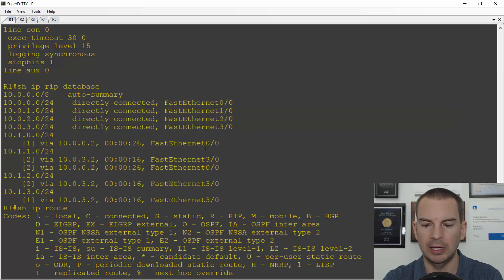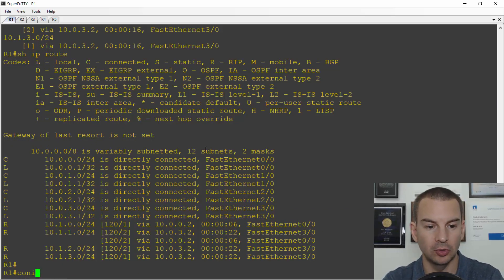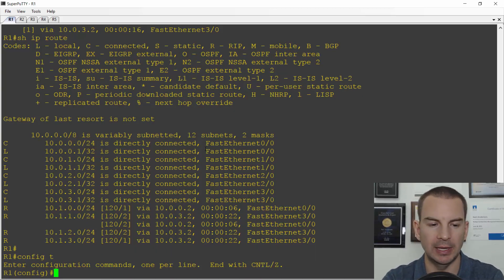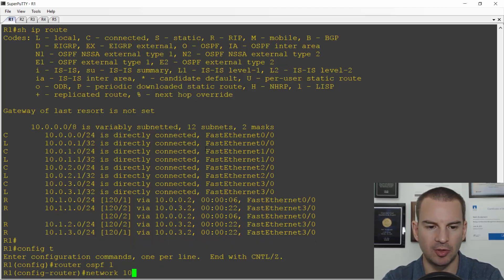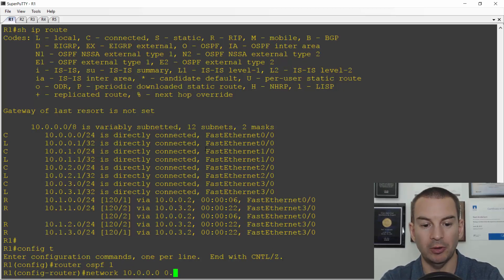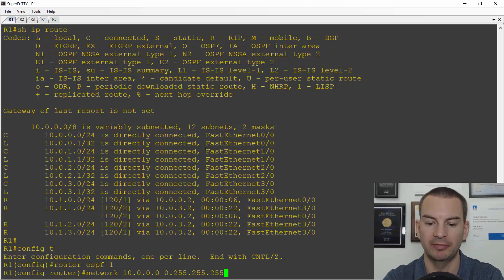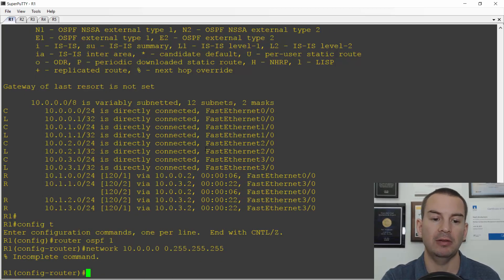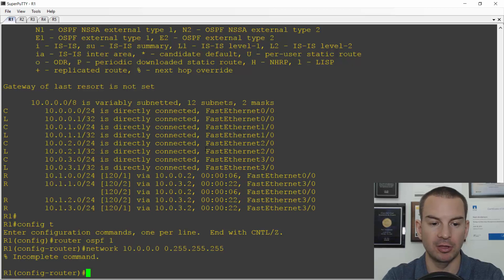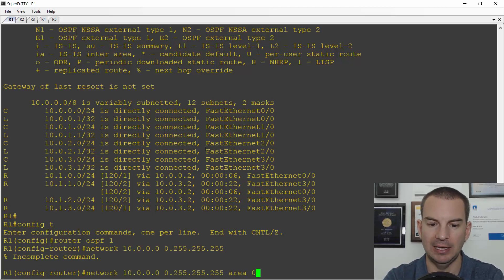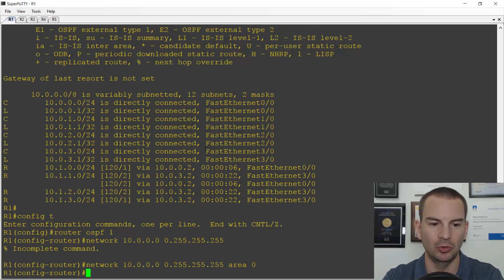Next I'm going to configure OSPF. Don't worry too much about the config yet, because we'll cover this in more detail when we get to the OSPF section. I'll say 'router OSPF 1', then 'network 10.0.0.0 0.255.255.255'. It uses a wildcard mask, which is the inverse of a subnet mask — equivalent to 255.0.0.0, meaning I want to enable OSPF on all interfaces with an IP address beginning with 10. I also need to specify 'area 0'.